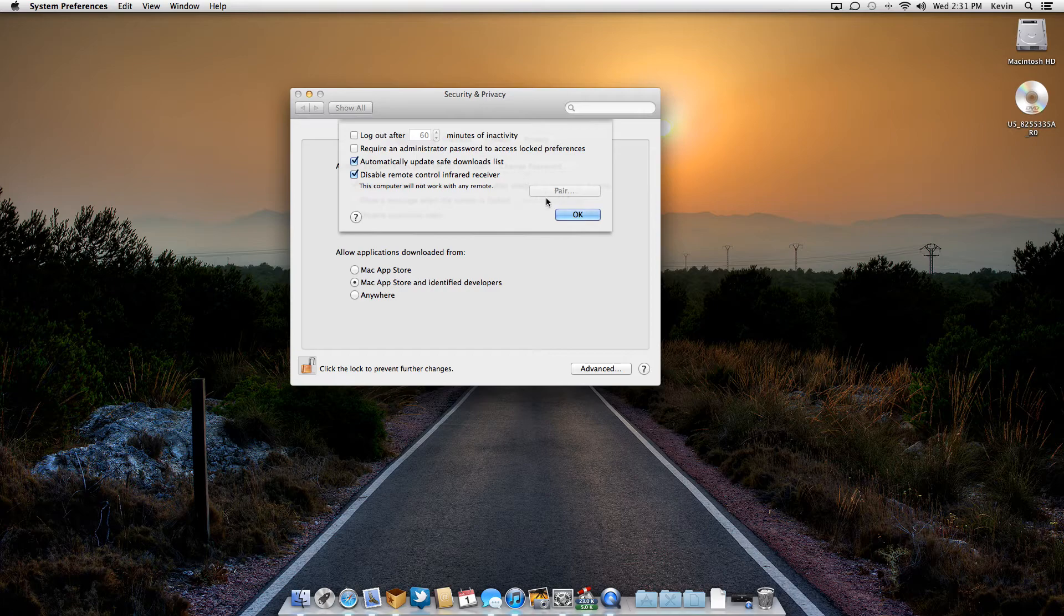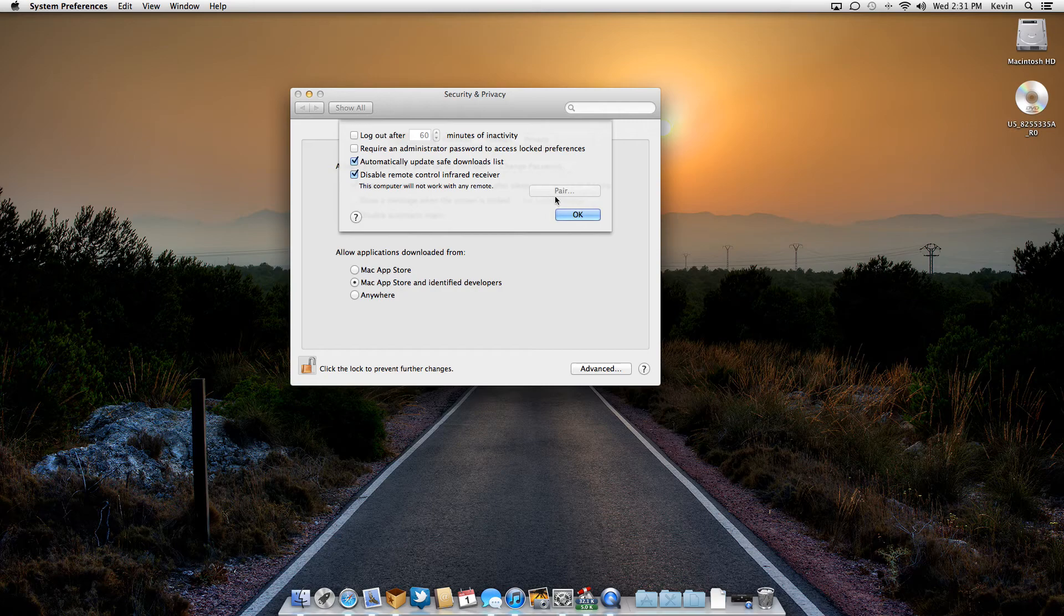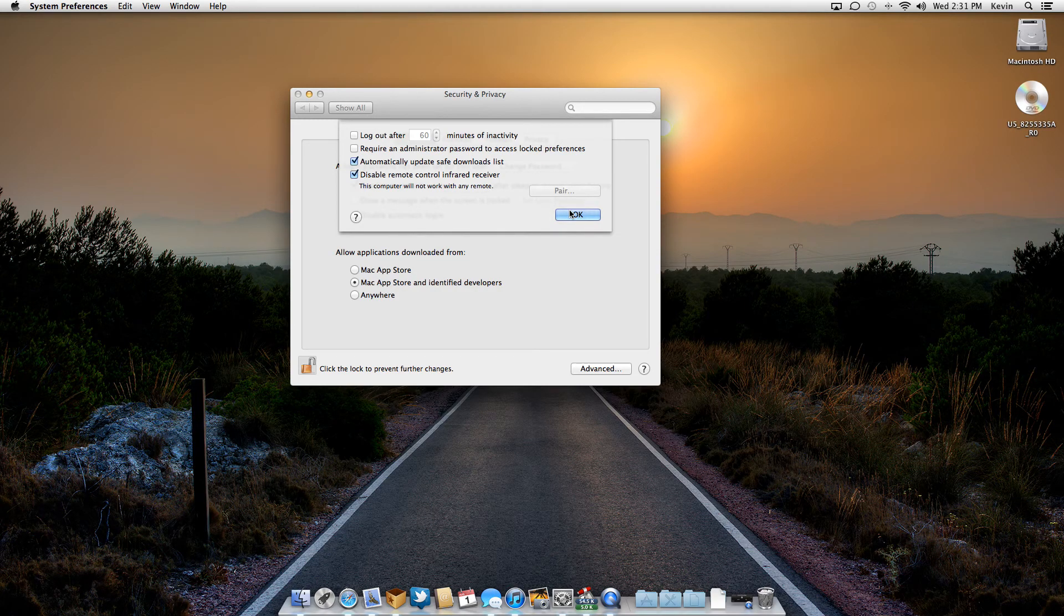You can also pair any remote that you want to use. It doesn't have to be the Apple remote, but you can pair them here as well. So just a quick tip. Hope this helped and I will see you in the next one.